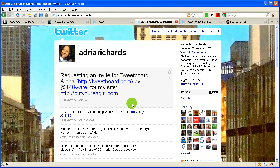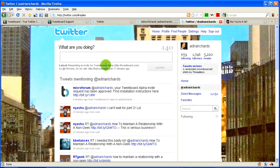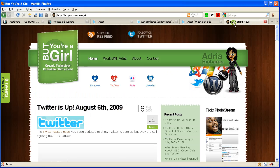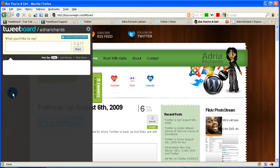In the meantime, this is what it looked like. I sent a request saying I would like this domain and this blog to be added. Then what happened was the bot for TweetBoard said, hey Adria Richards, you have been approved. Follow these instructions. So I did this already on butyoureagirl.com and this is what it looks like. After you get this set up, you may notice there aren't any tweets in here.